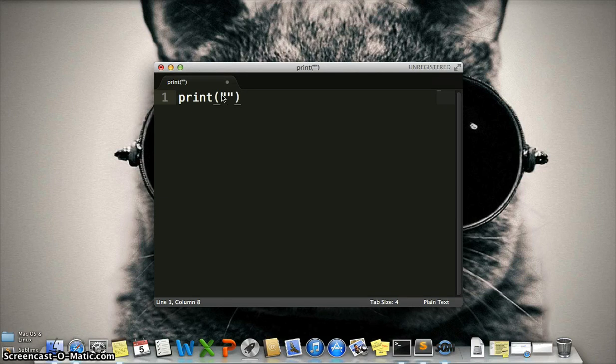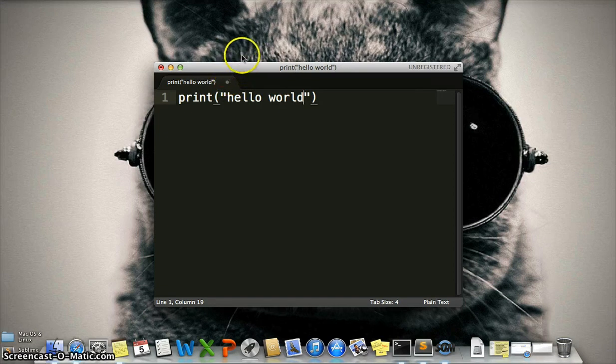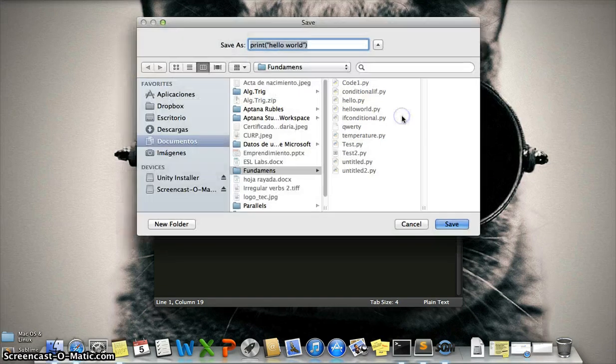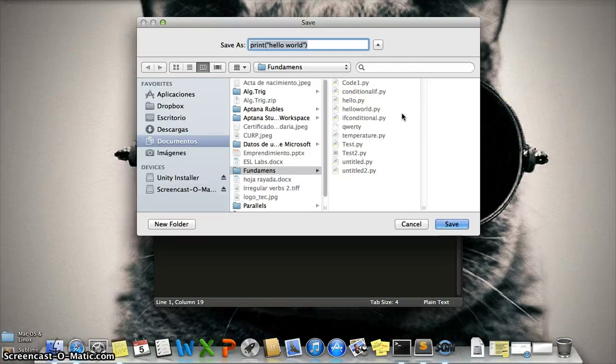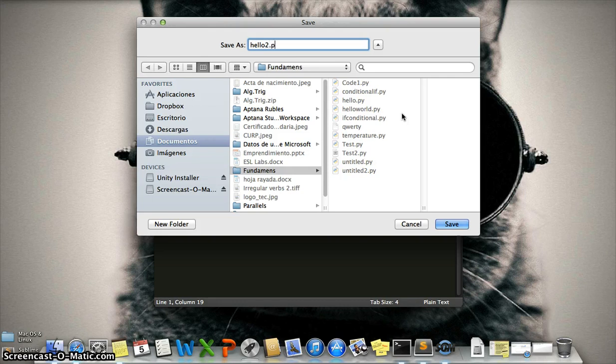Okay, then we need to save the file. Important: you need to save the file with a .py extension, like hello2.py because I have another file with that name. Then we need to save it in a special folder for your code. I use Fundamentos.